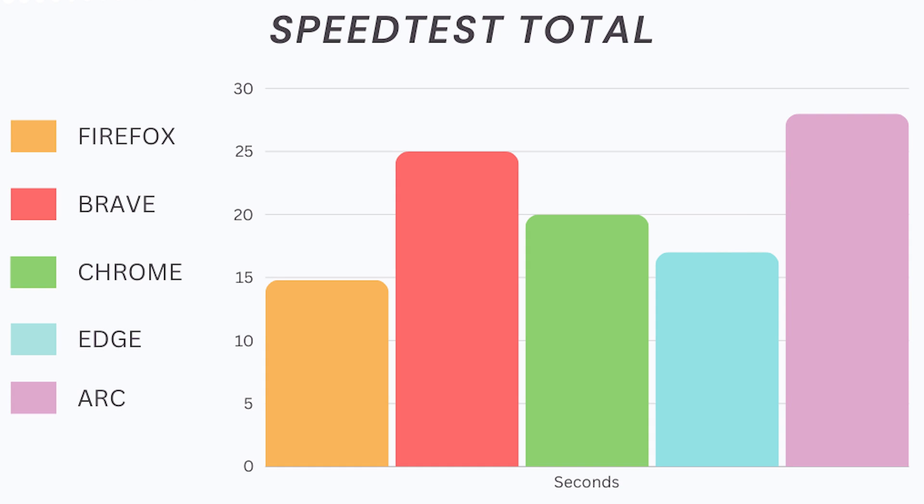I've summed up the seconds for each browser. Lower score is better. Based on the results, Firefox is the fastest browser, Edge is second, Chrome is third, Brave is fourth, and Arc is the slowest browser.